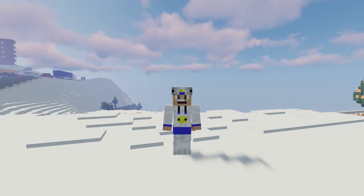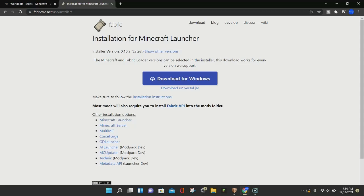Alright everybody, let's jump right into today's video. So, to download and install WorldEdit, the first thing that you need to do is download either Forge or Fabric for Minecraft 1.18.1. It doesn't matter which one you download because they both work the same.